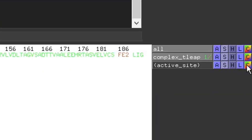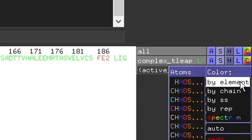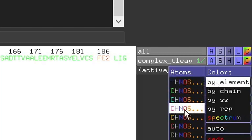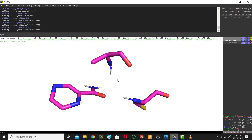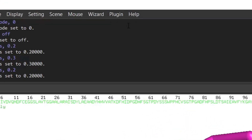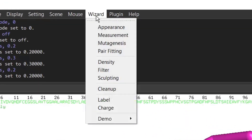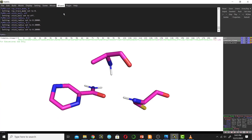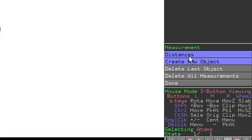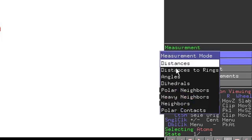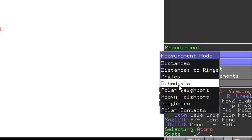Now I will change the color of the carbon atoms to match the reference picture, which uses magenta. Go next to active site, click the C button, choose Color by Element, and select the appropriate combination. Now I will draw a distance between the nitrogen atom of alanine 134 and the nitrogen atom of cysteine 138. Go to the Wizard tab and click Measurement.